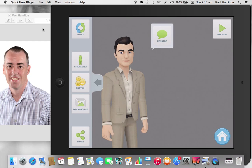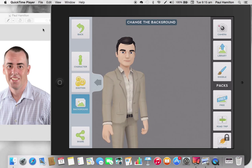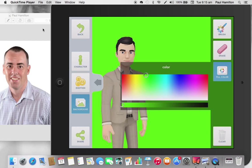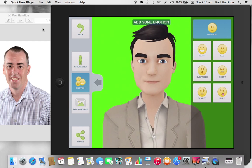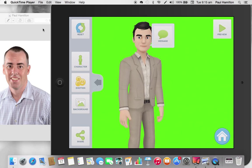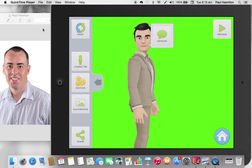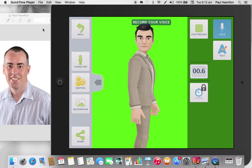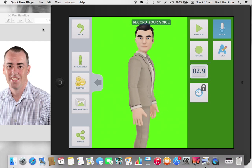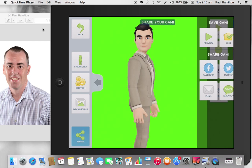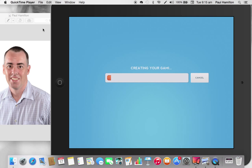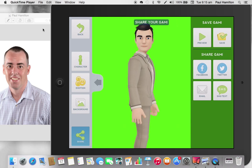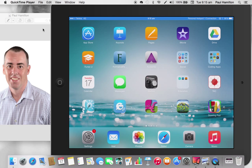I'm going to create here in Telegami. I've got no background, so I'll press background, select doodle, fill colour and set that green screen background. I can change the emotions if I want, turn the avatar to the side, turn him around so he's facing. Press message, press record, record my message, press stop. Then in the bottom left hand corner I'll press share and press save in the top right hand corner — that'll save that Telegami to my camera roll. Now I get out of Telegami — that's Telegami done.